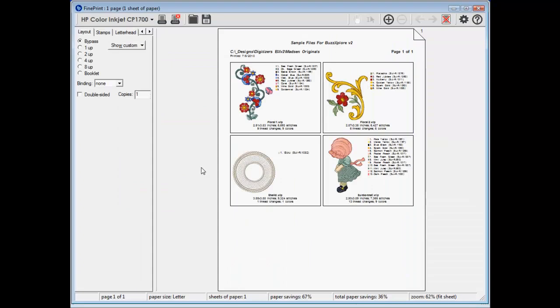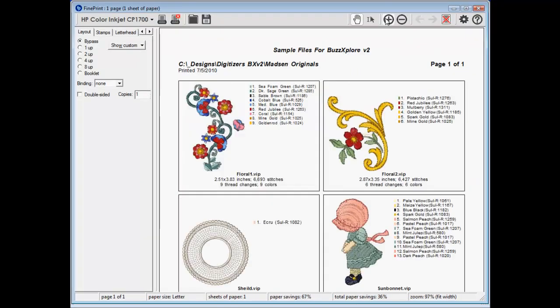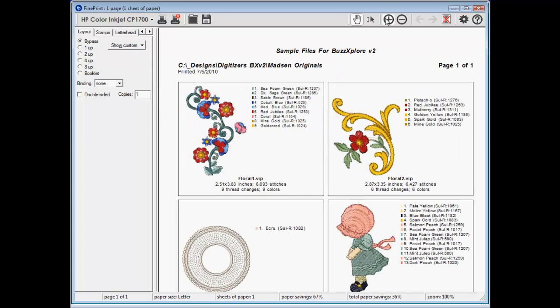This virtual printout shows two columns and three rows of designs with the selected options of full details, no hoop or border, or background color.